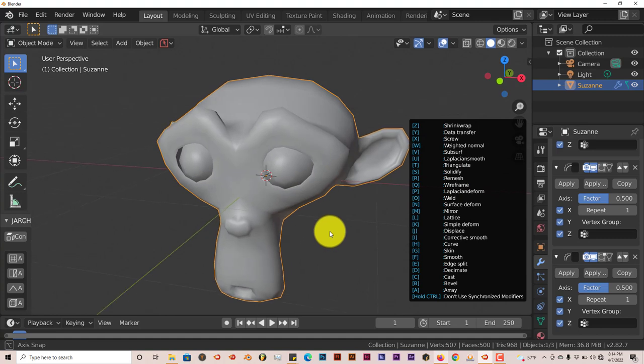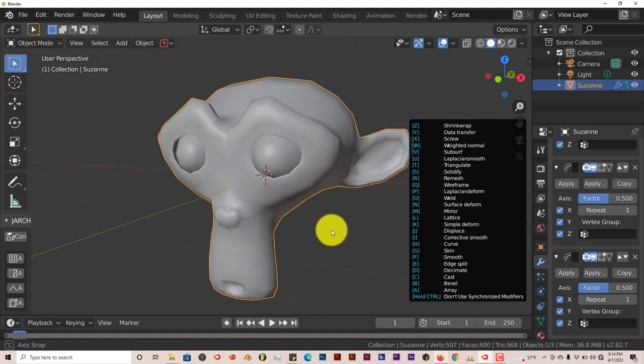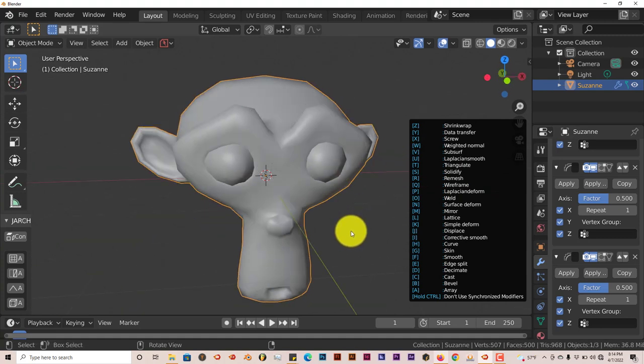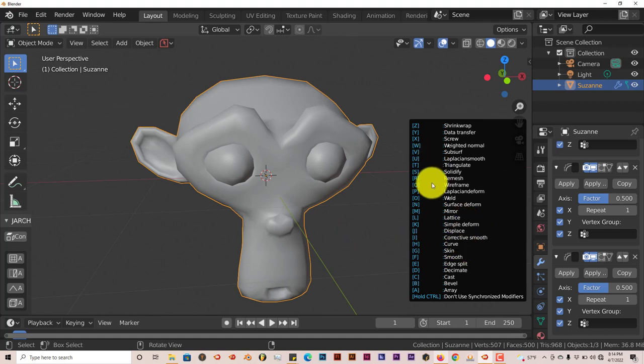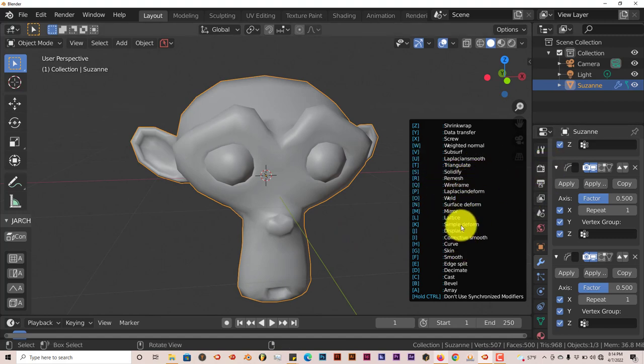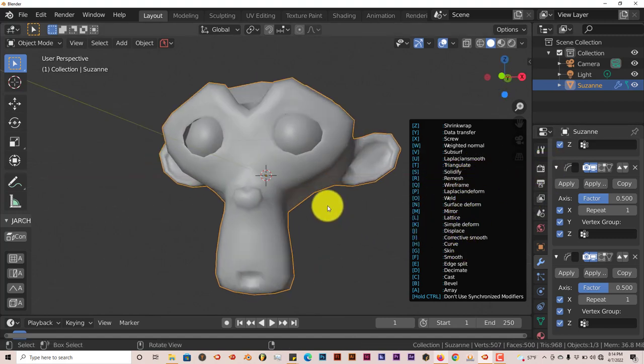So that's today's Blender Quick Tip. Using the Modifier keyboard shortcut to access modifiers a lot easier and a lot faster. In Blender, it makes it a lot easier using this. This is a really great add-on. It's really simple, really straightforward, and it really gets the job done.